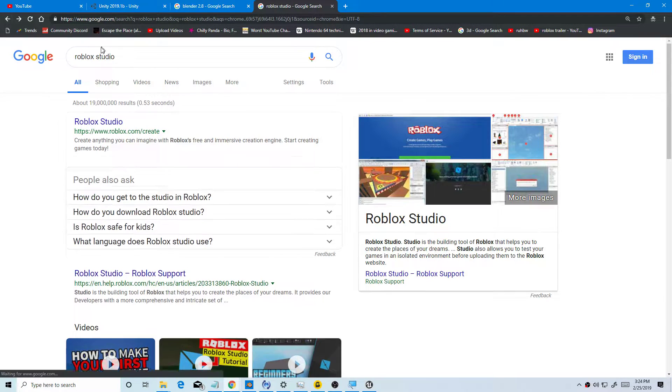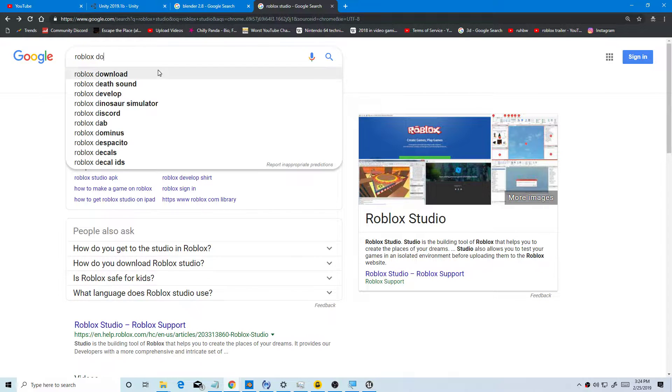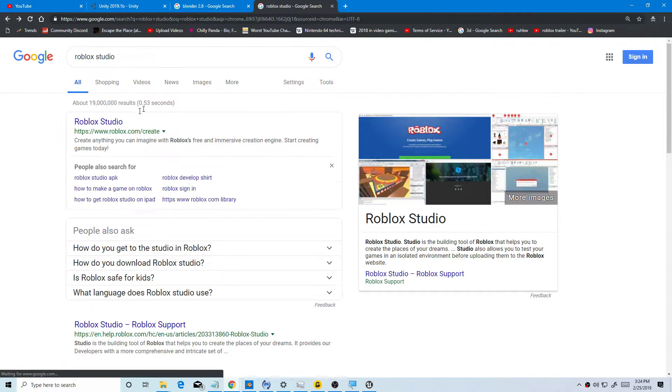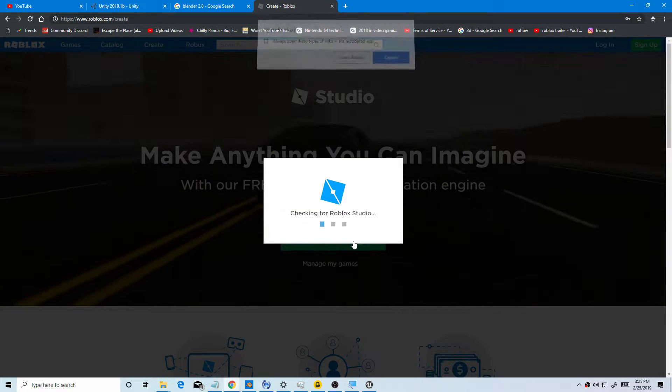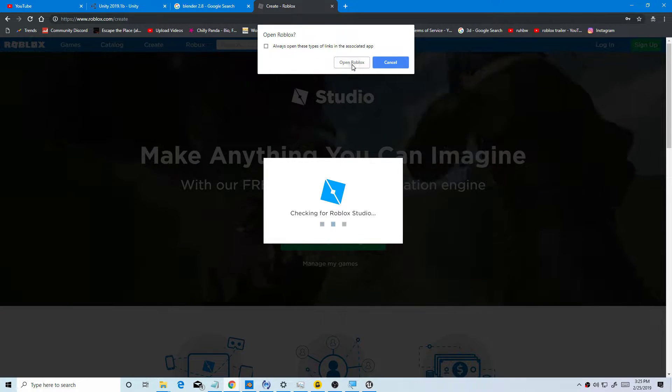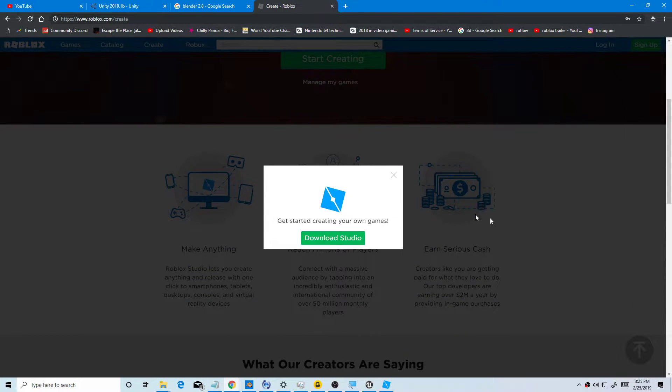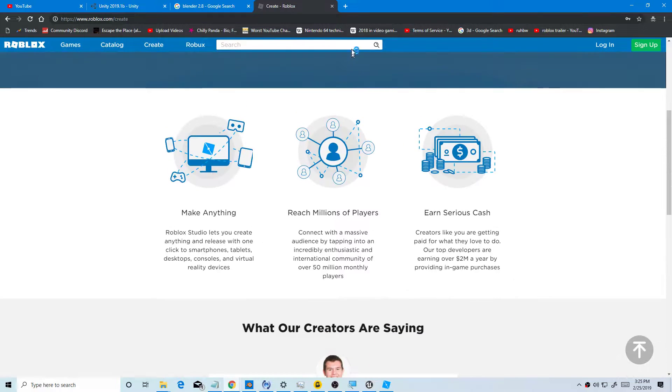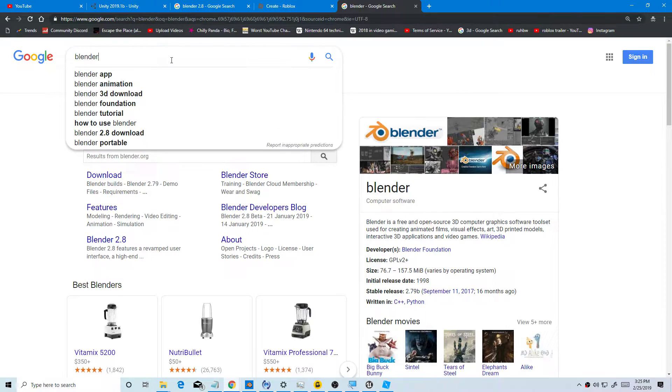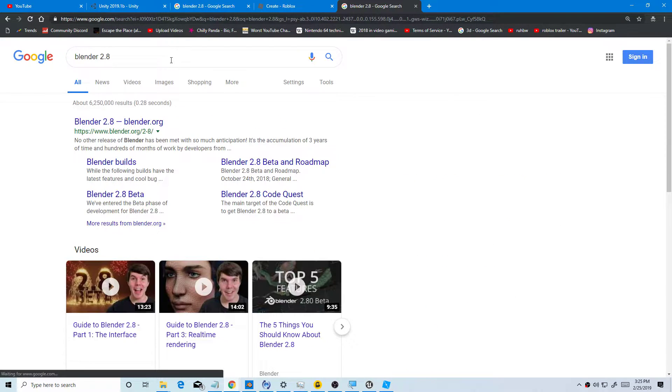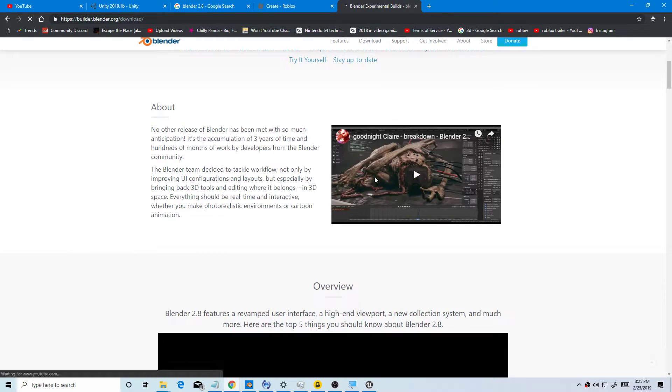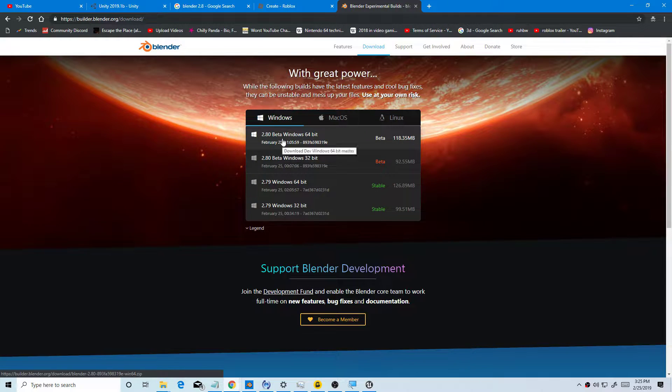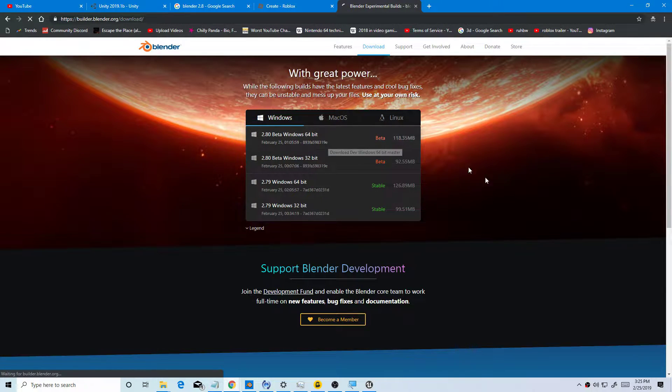You want to open Roblox. Now we have Roblox, it starts. Then you want to download Blender 2.8. Hit install and choose 2.80 Windows 64 bit.